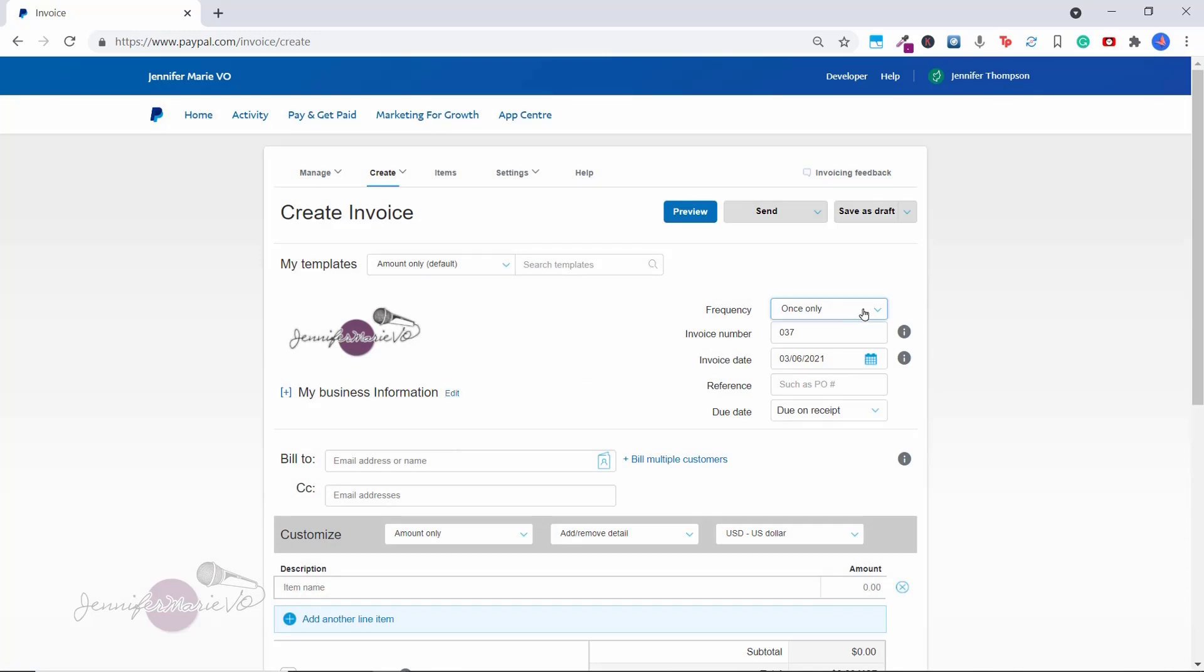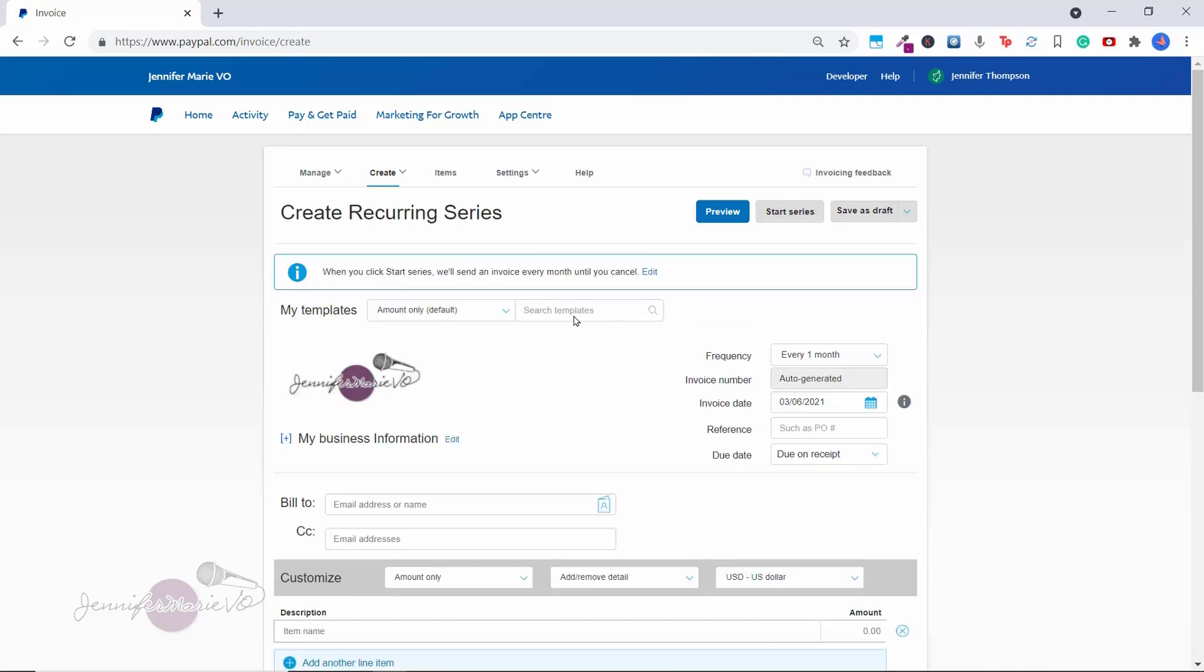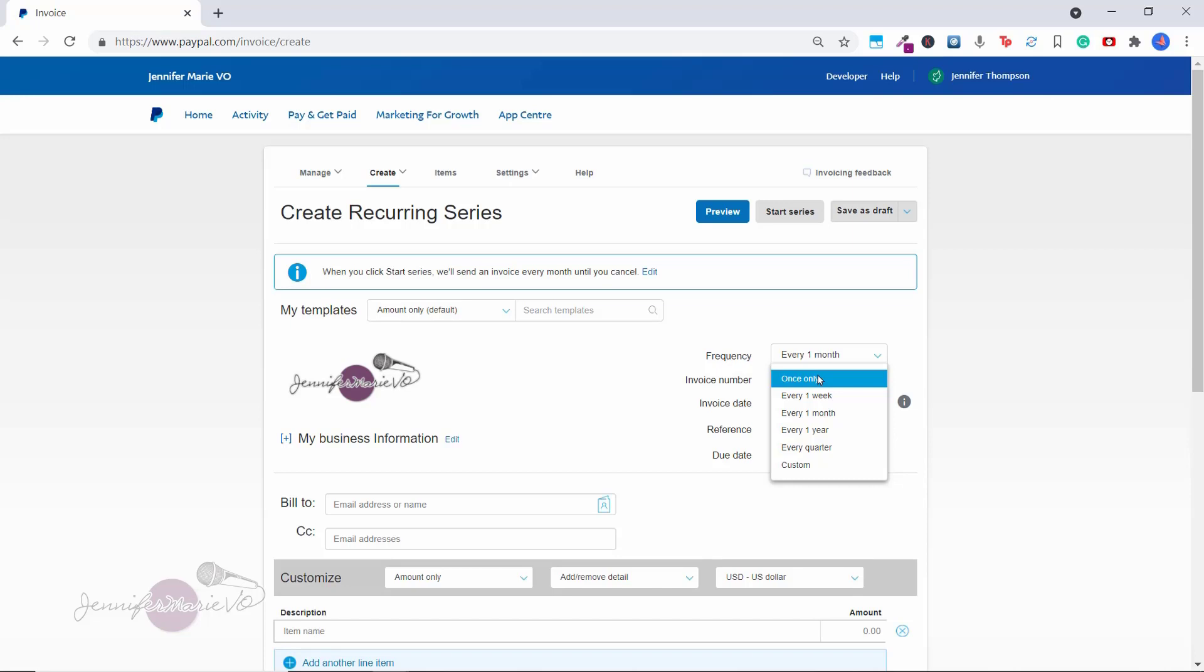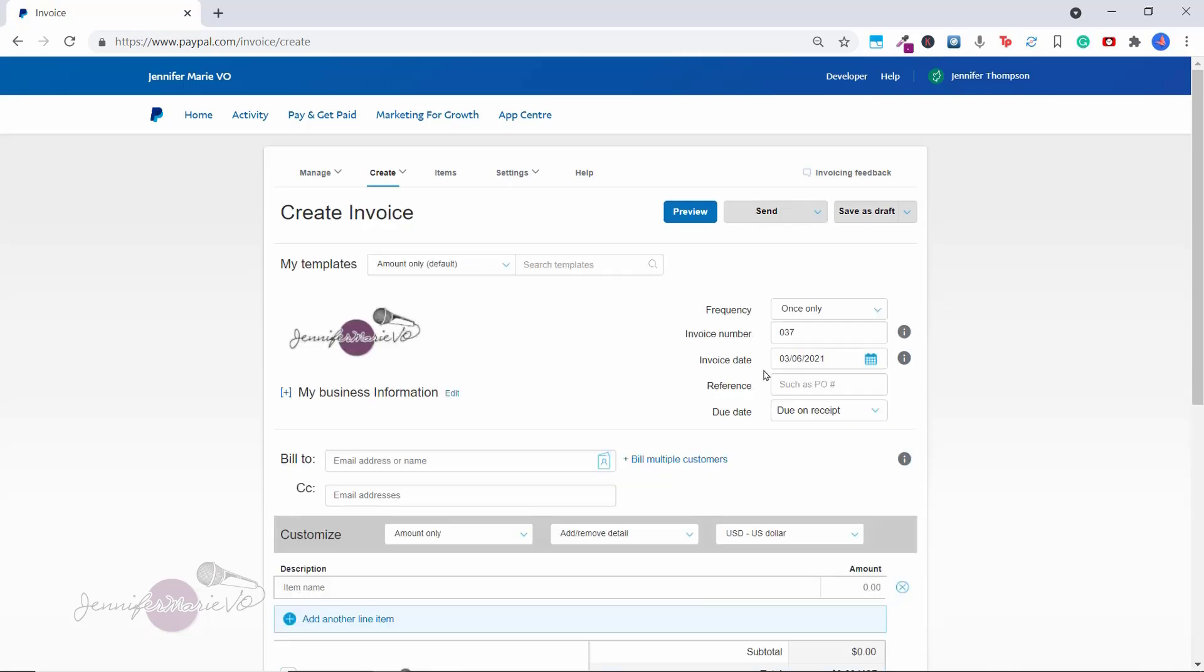On the side, you can set the frequency. So let's say this is going to be a recurring invoice. Let's say someone is hiring you to do social media management, and you're going to be running their social media on their Facebook page or Instagram, you can choose every month. And then you can see here it says when you click start series, we'll send an invoice every month until you cancel. Usually I do one-off invoices because my clients will hire me to do a voiceover or create a video. So I'm just going to click once only.